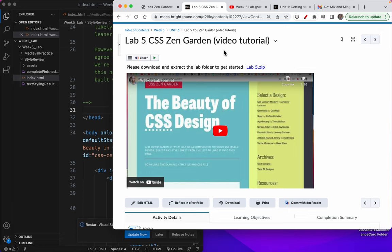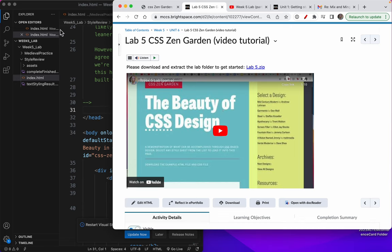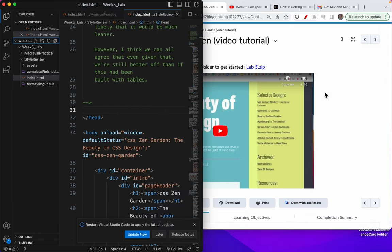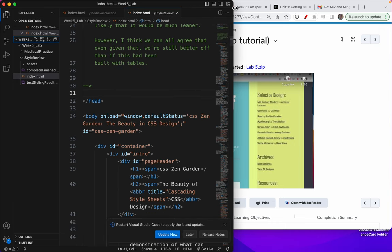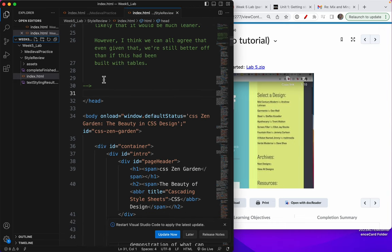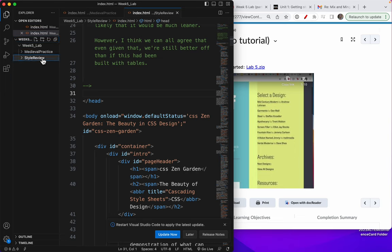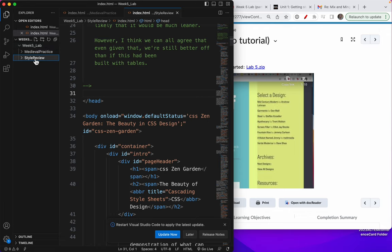One of the things I've done is I've already downloaded Lab 5. You can see I've got it over here. I'm just going to make this full screen. You have two folders in Lab 5: the Medieval Practice and the Style Review.